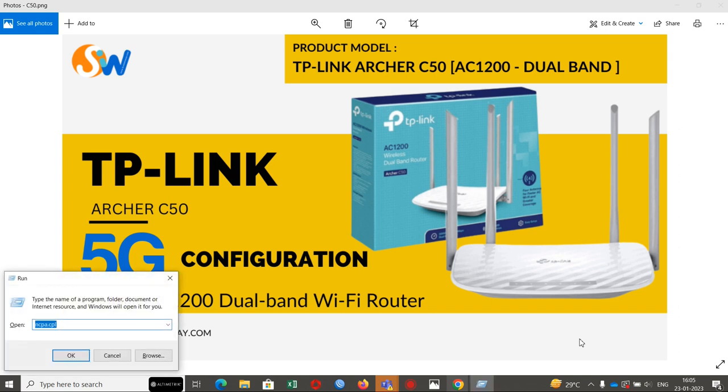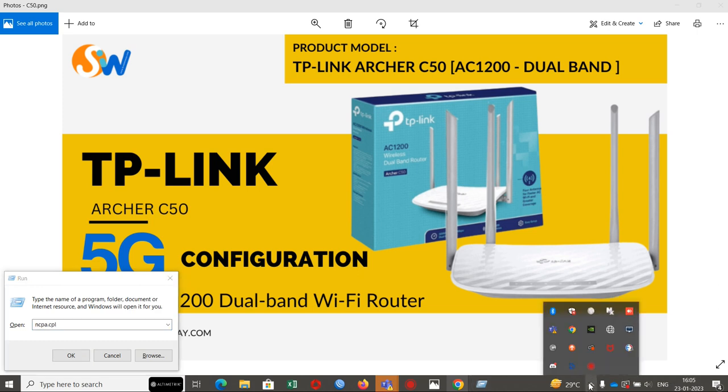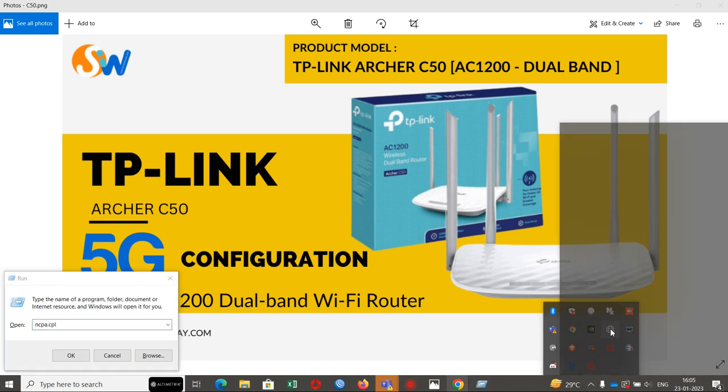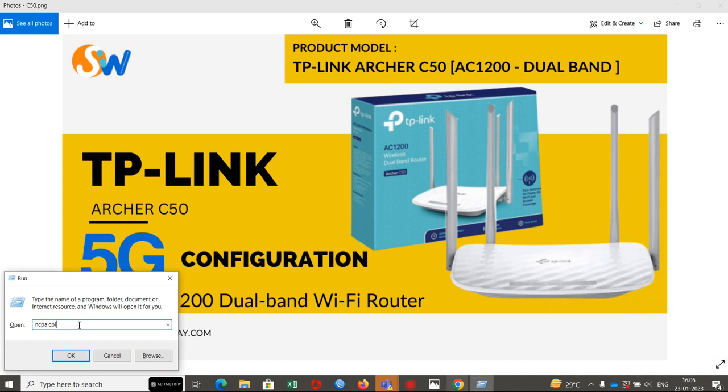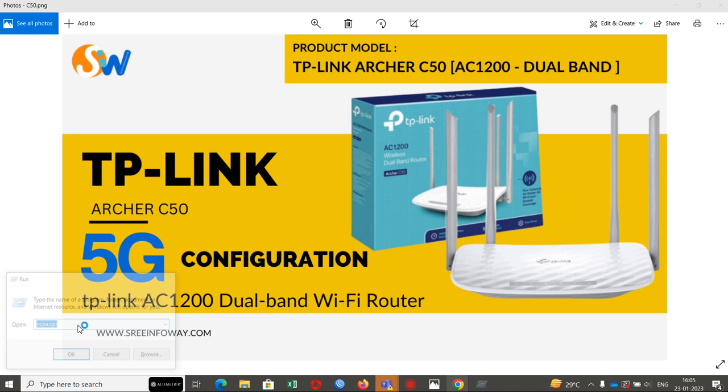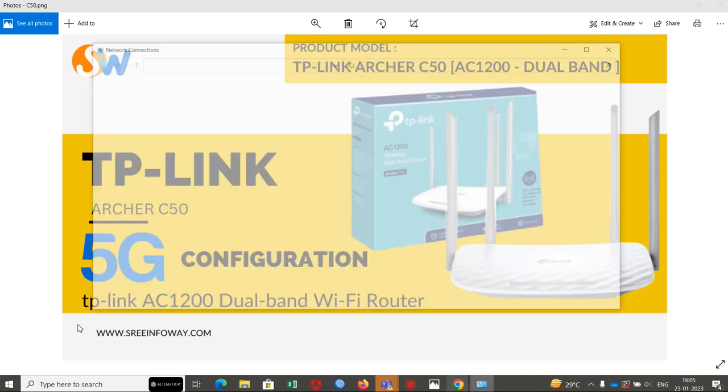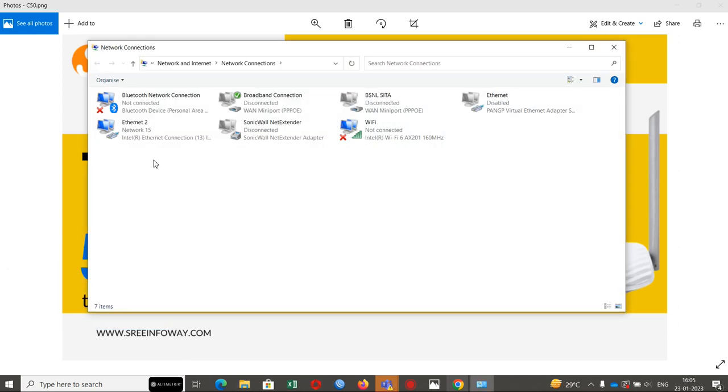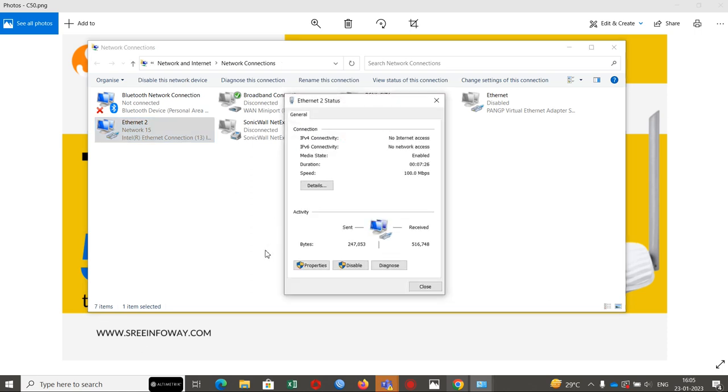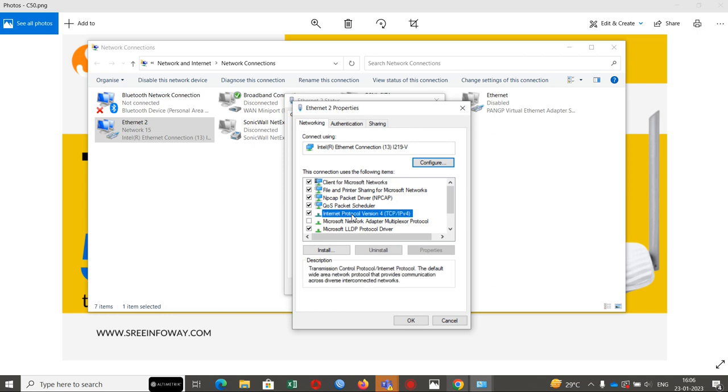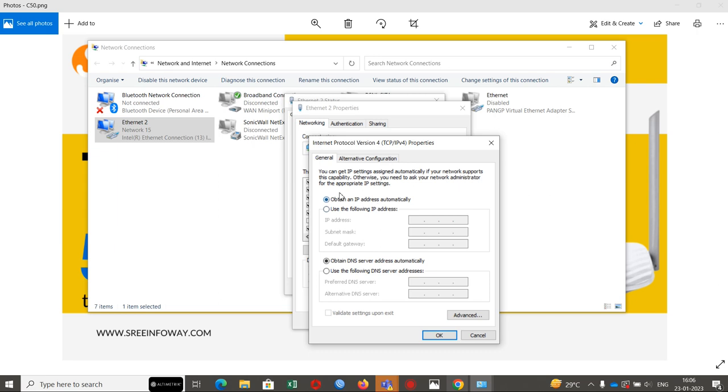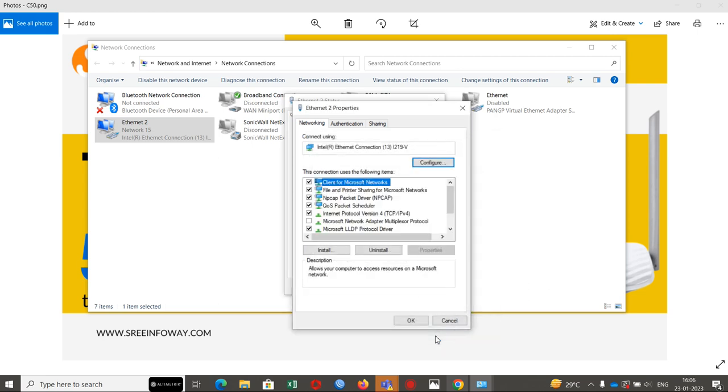First we will go to network settings. For this we have to use command ncpa.cpl, otherwise we can directly go from the taskbar. Click on network settings and internet settings. But this is the best way: ncpa.cpl in the run command. We will click on ethernet properties, TCP/IP version 4. Make sure we have obtain IP address automatically and DNS obtain automatically as well. Now we will press OK for this.